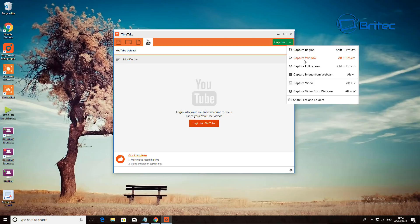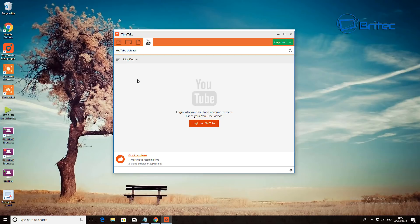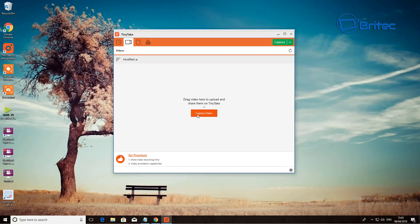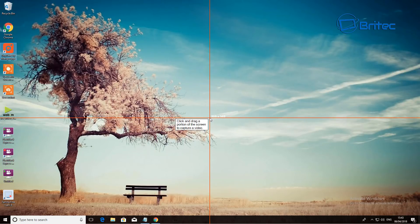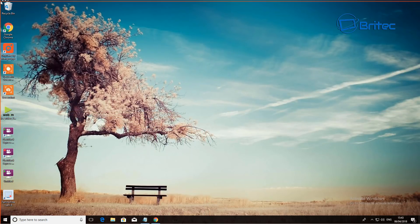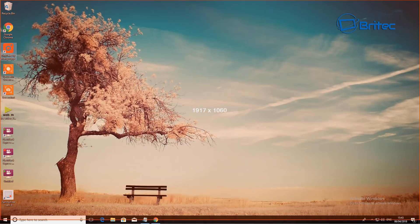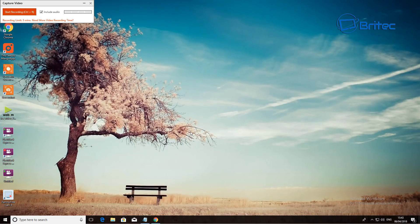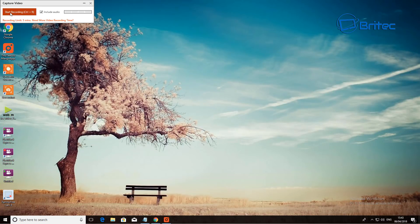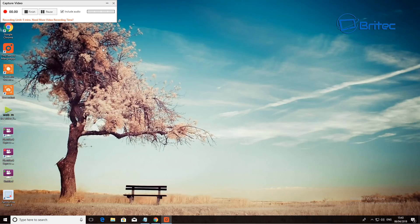TinyTake has capture region, capture video window, capture full screen, and capture image from webcam — so you can capture your screen and webcam at the same time. There is a premium version as well. The free version has a time limit — let me quickly show you: you select the area you want to capture, drag it out, hit record, and it will include audio. The time limit is five minutes.